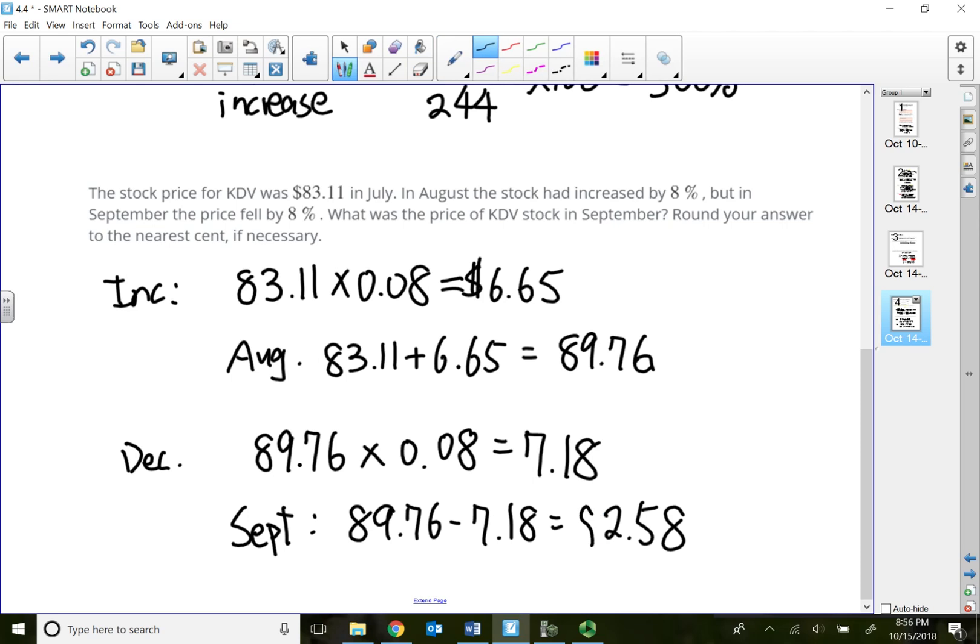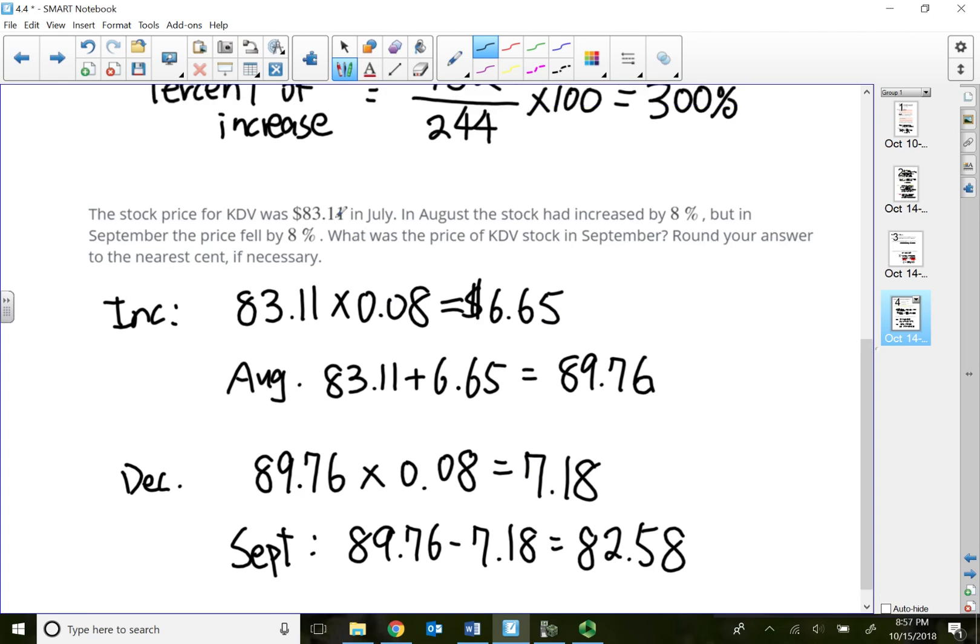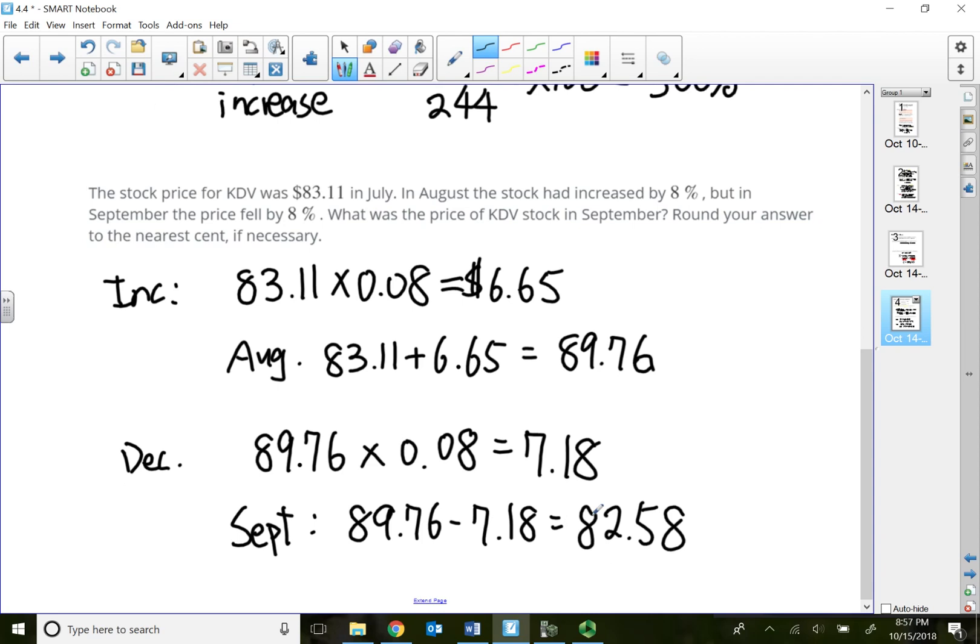That's how we do this type of problem. Big difference. What we are multiplying by the increase and the decrease is different. I'm actually multiplying from different amounts, therefore my increase and decrease are different. So I actually do not go back to $83.11. I'm actually losing money right here.